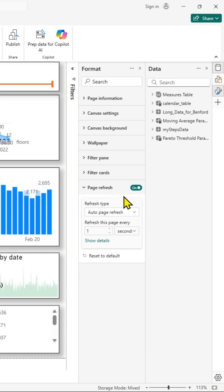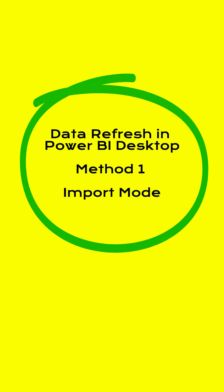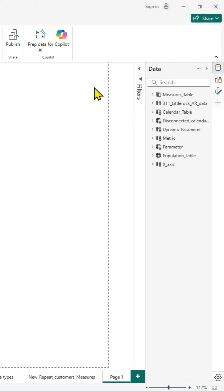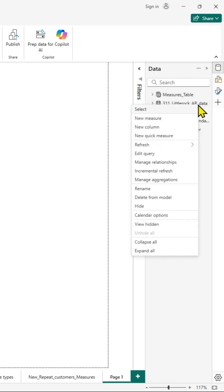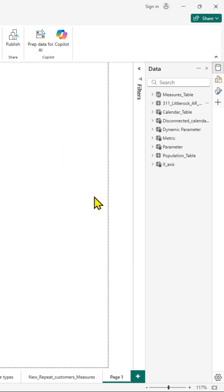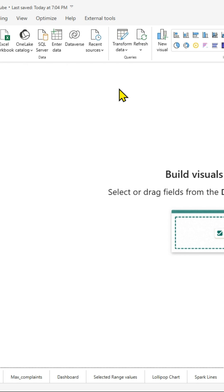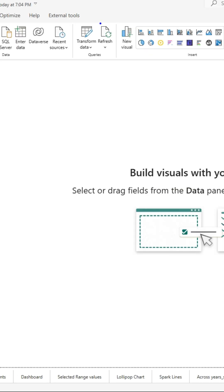The next method is to see how to enable data refresh in Power BI desktop if it is in import mode. As you can see, if you right-click on the table, you have those options there. It is also available in the home ribbon. If you look for the refresh icon in the home ribbon, you can click on it to manually refresh your data.